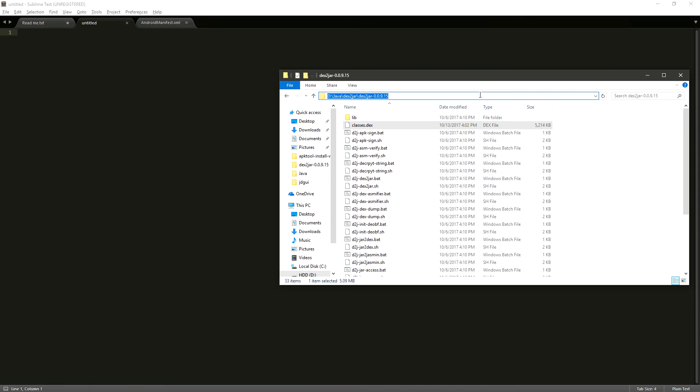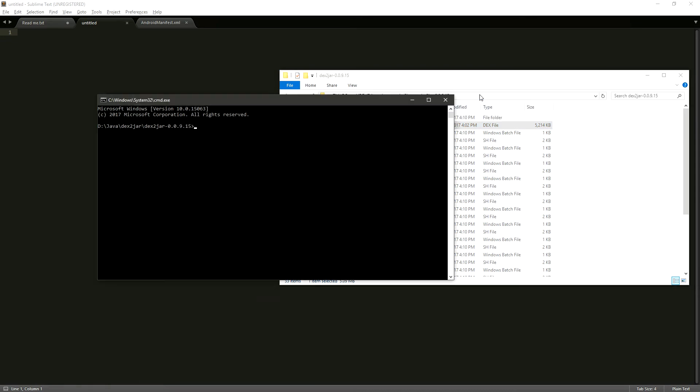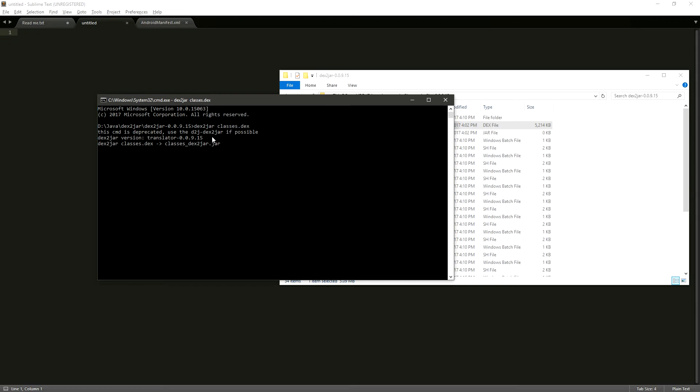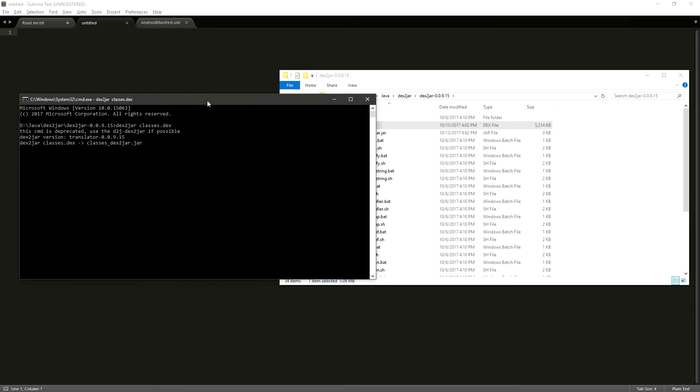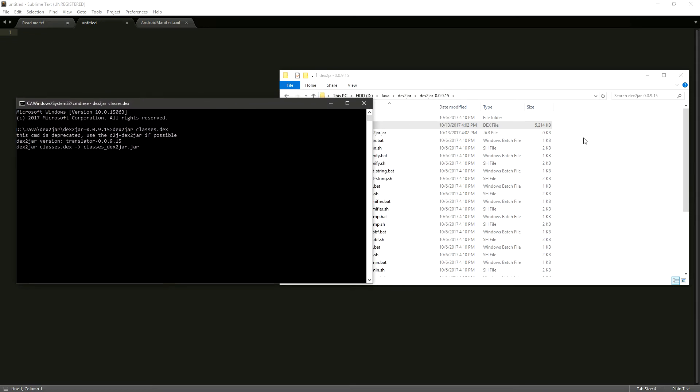Now we have to create our JAR file. So we're going to write DEX2JAR and then our classes.dex. This is going to create our JAR file. We're going to wait until this is finished.